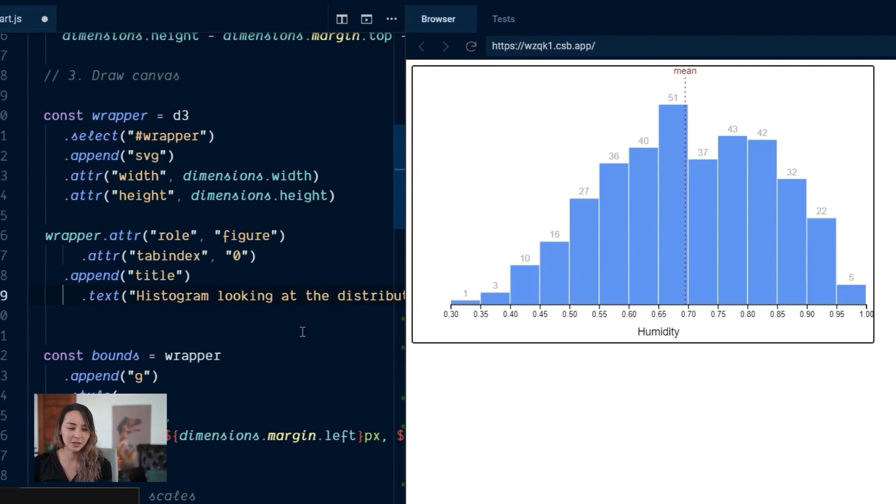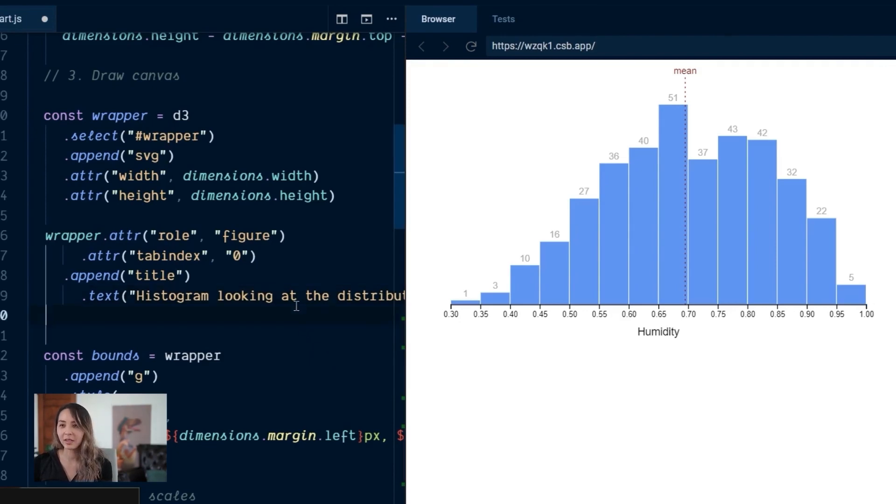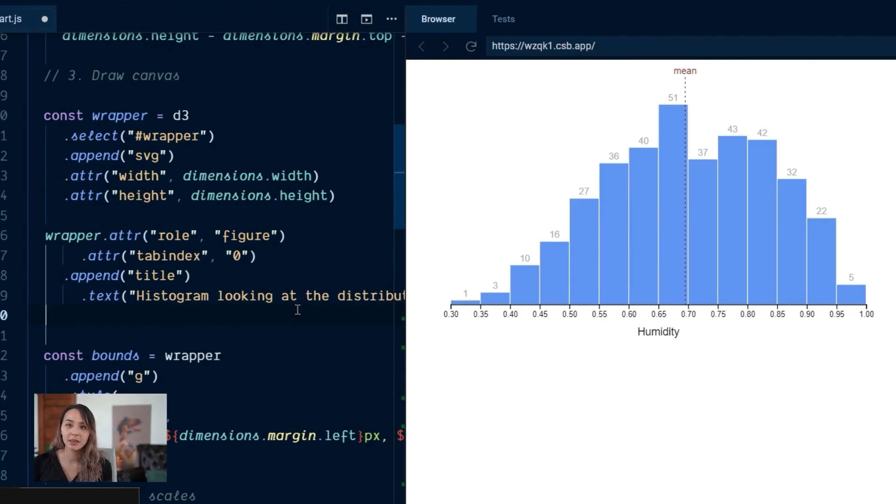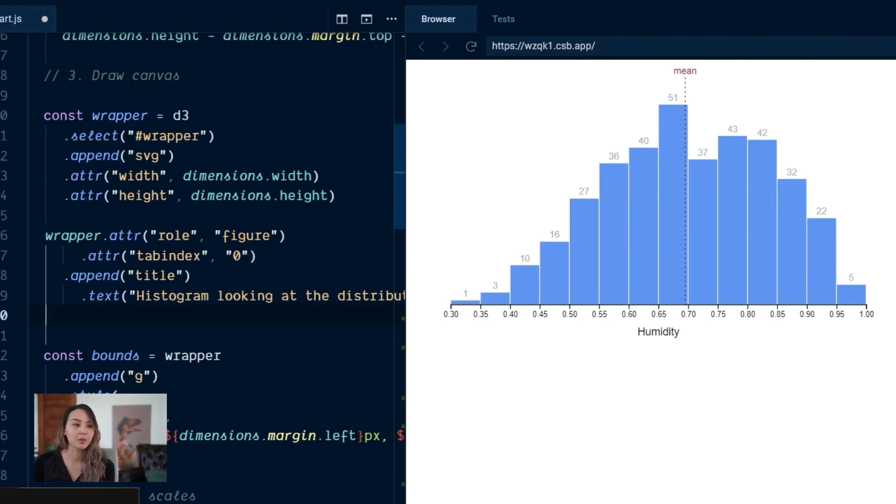Okay, so this is a good start. We have it announcing kind of an overview of what the chart is. So the person using the screen reader can decide if they want to explore it a little bit more or if they don't.